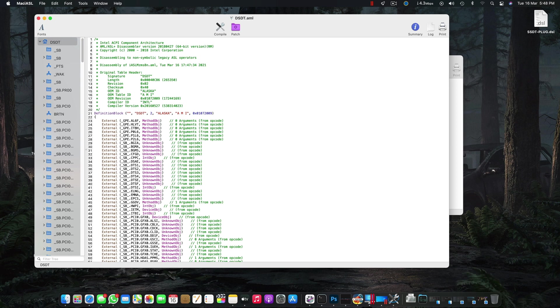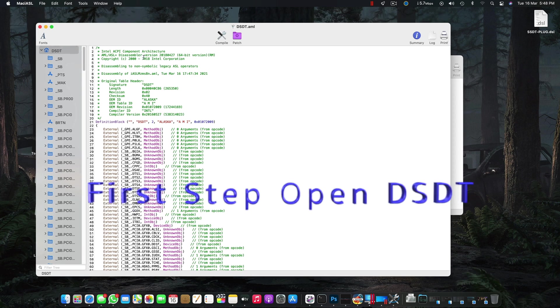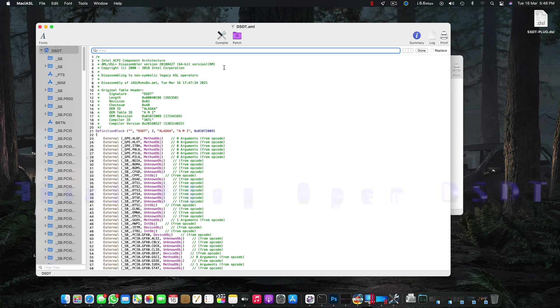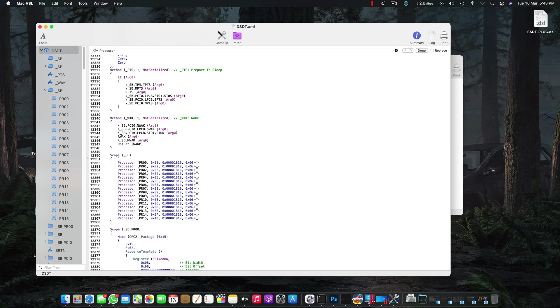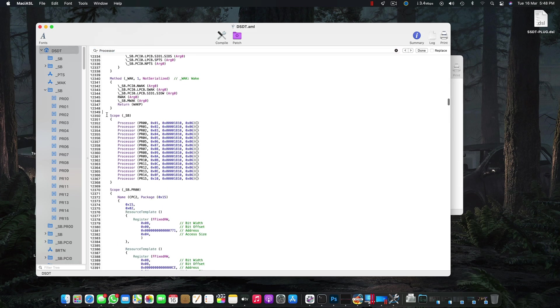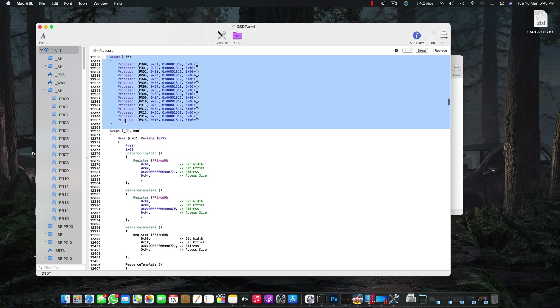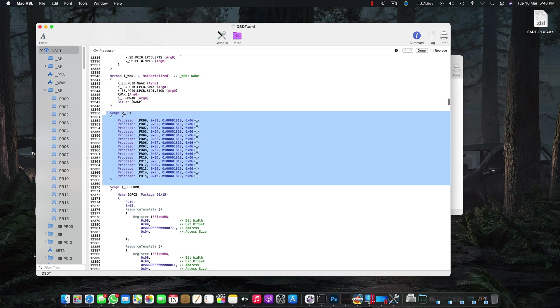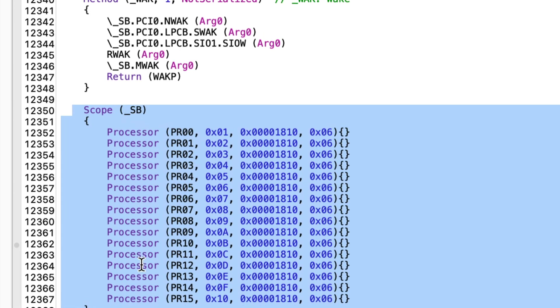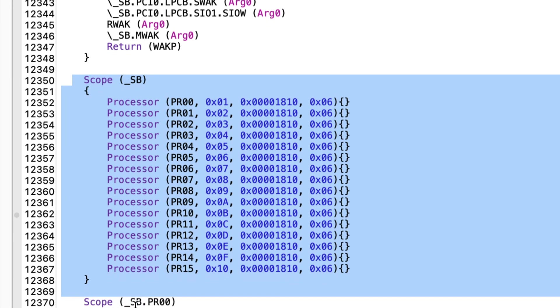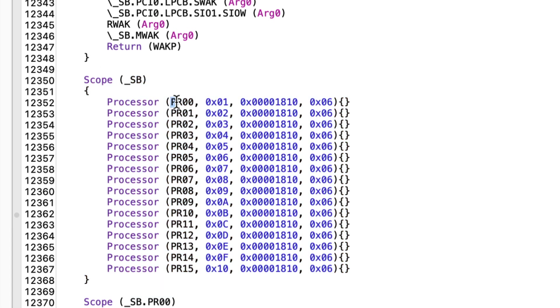The first step is open DSDT, press Command+F, and search for the name 'Processor'. Press Enter and here it is. This whole area comes up.